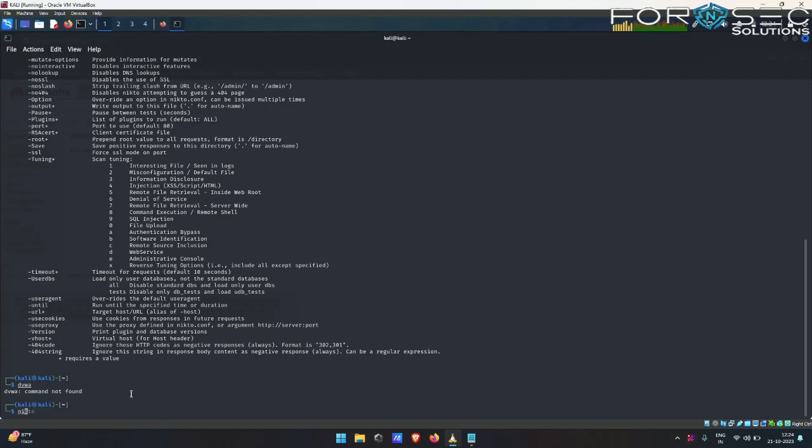Let me type the command: that is nikto -host, and I will be providing the URL which is